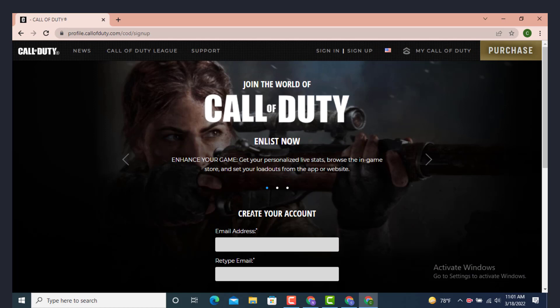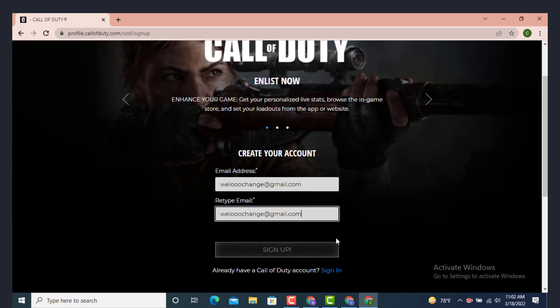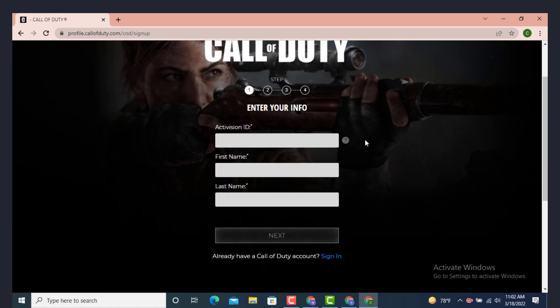As you land on the sign-up page, here you can see Create Your Account. You need to enter your email address, then retype your email again. After you finish entering your email, tap on Sign Up.